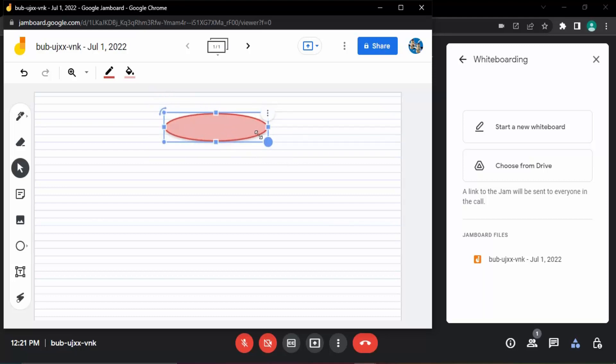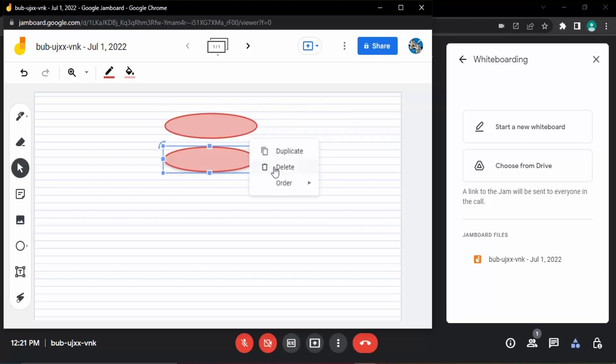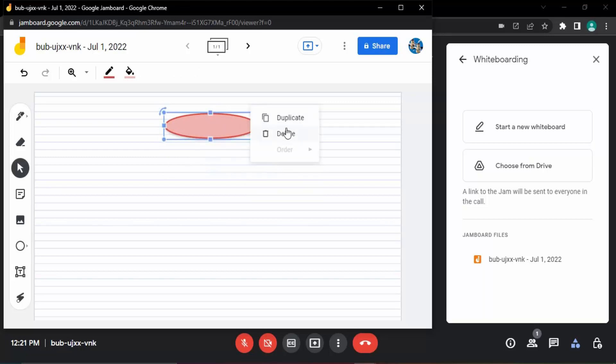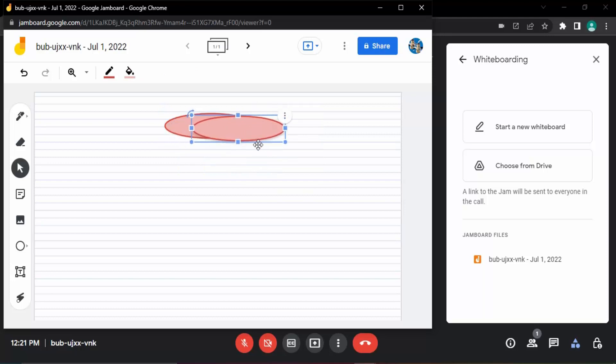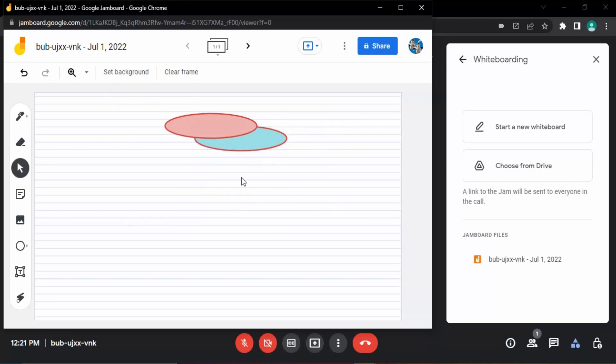Then if I want to duplicate it, I can duplicate it as well. If I want to delete it, I can delete it. Similarly, if I have multiple images, I can select the order of those images. Suppose let's just change its color and I just select it to backwards, so this is how the order of the images I can select.